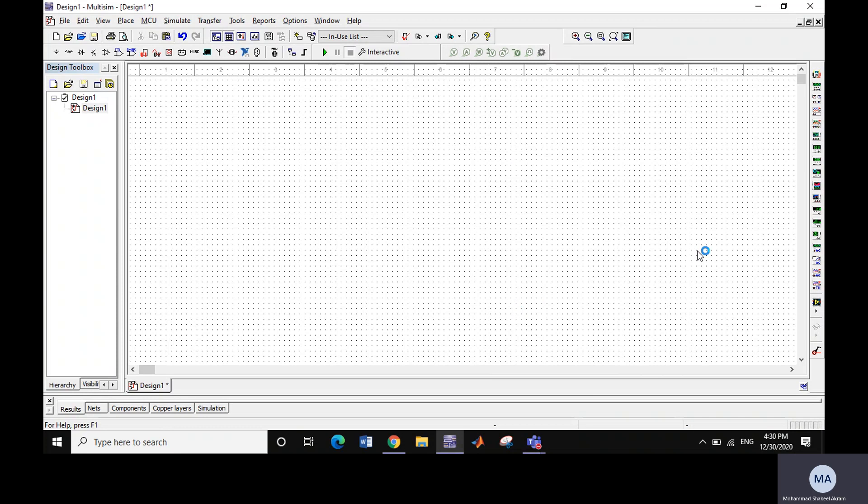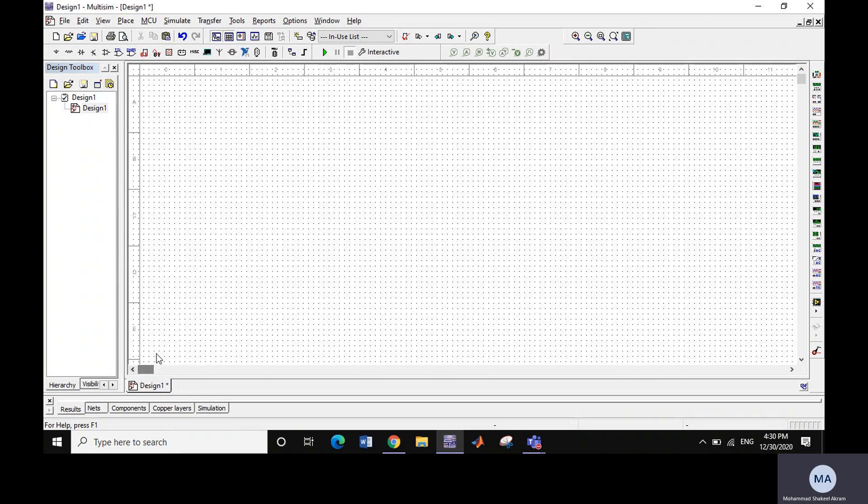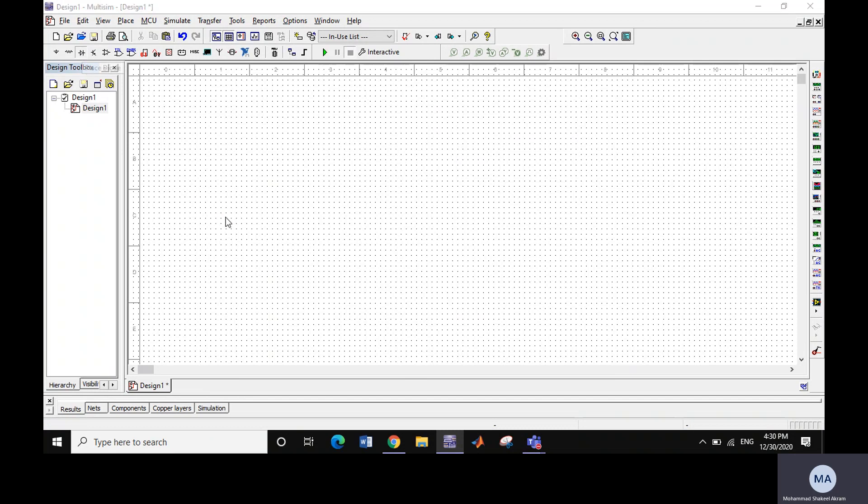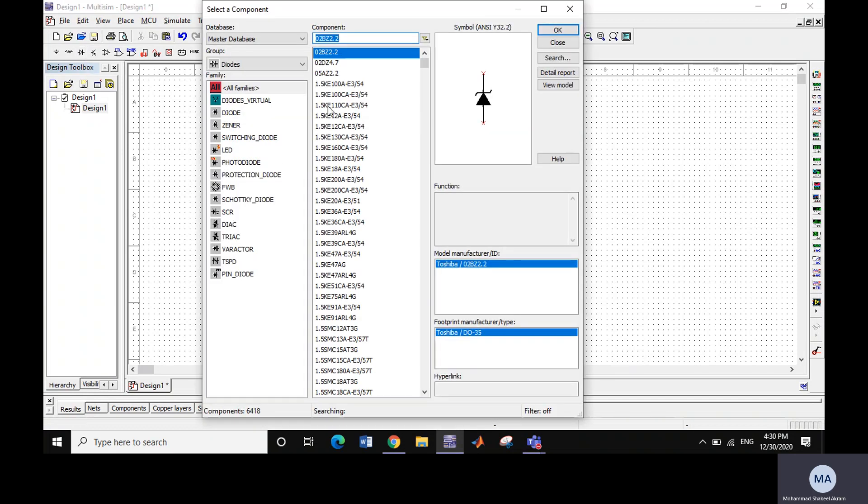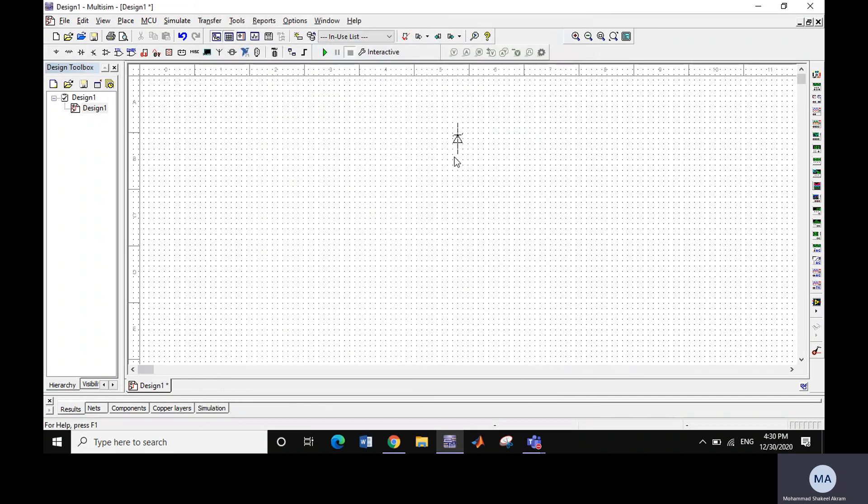After applying and clicking OK, you can see that your workspace has been extended very much. Let's confirm this by placing some components on it.